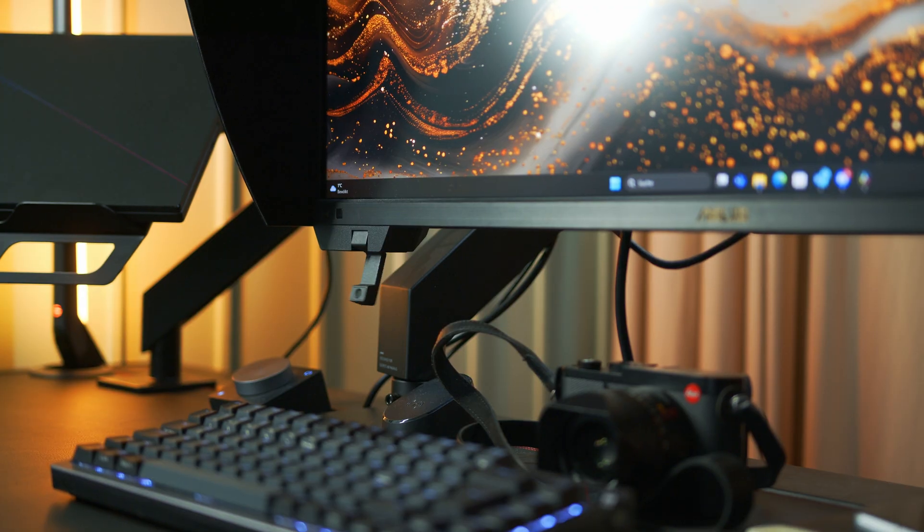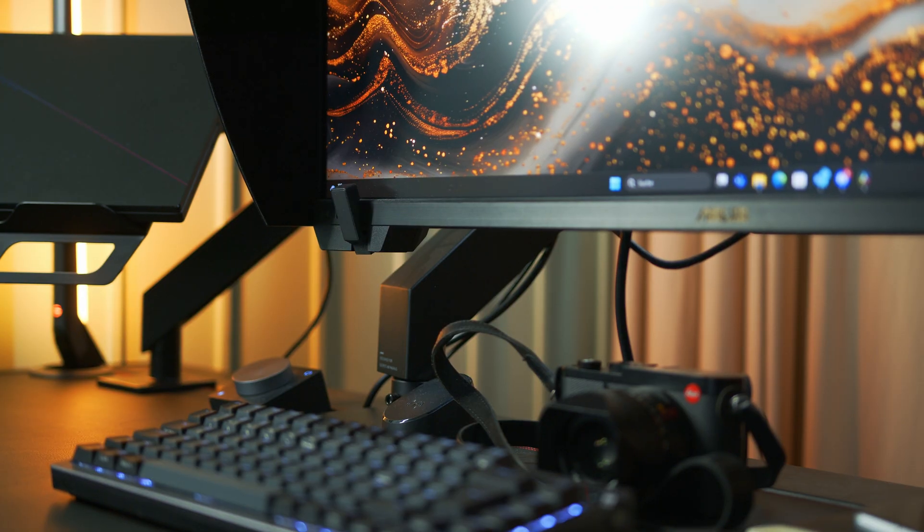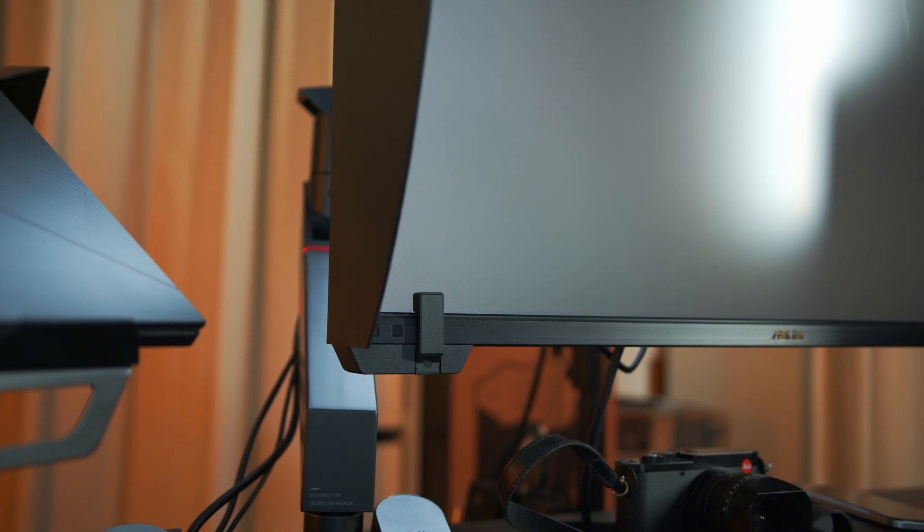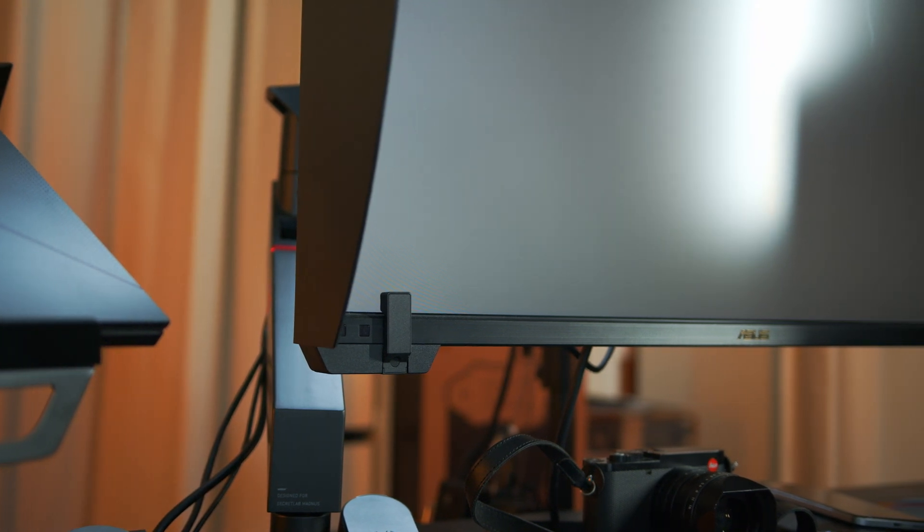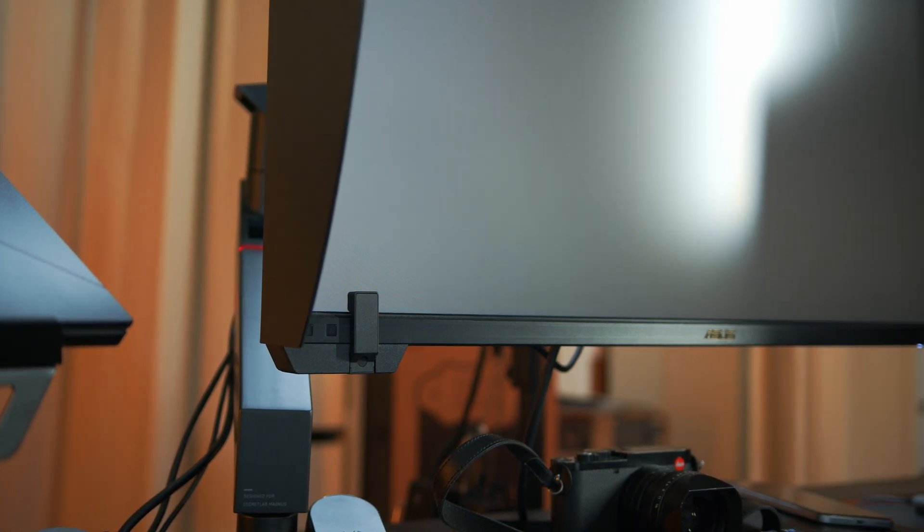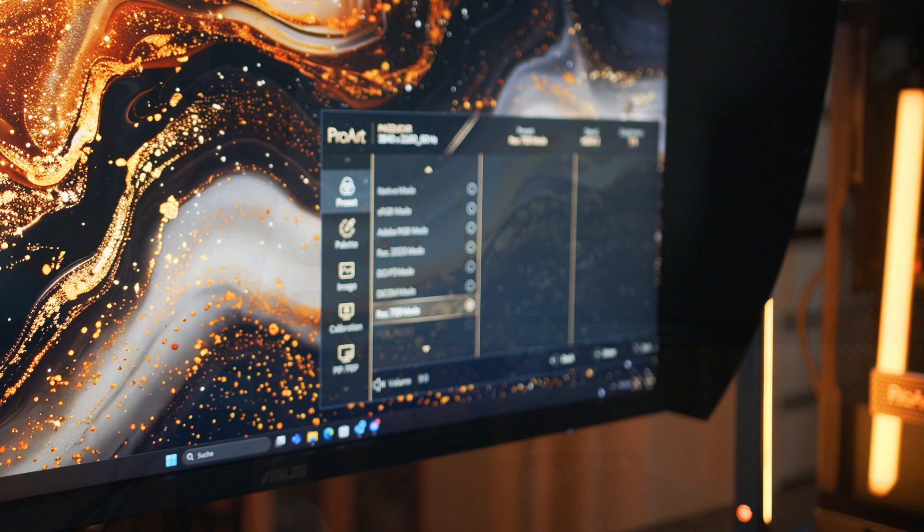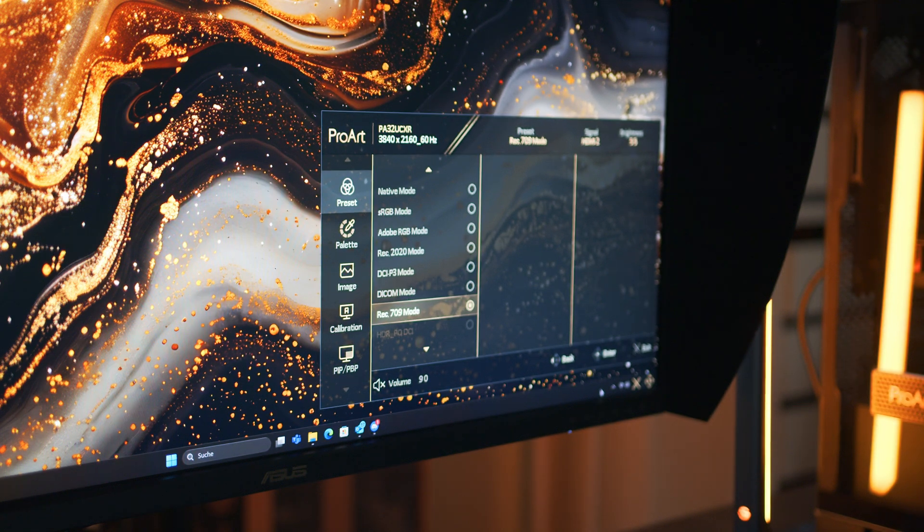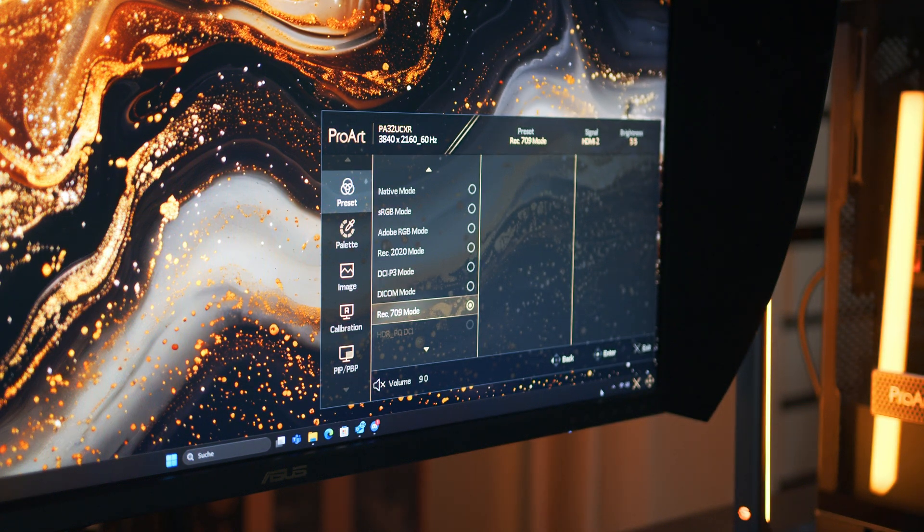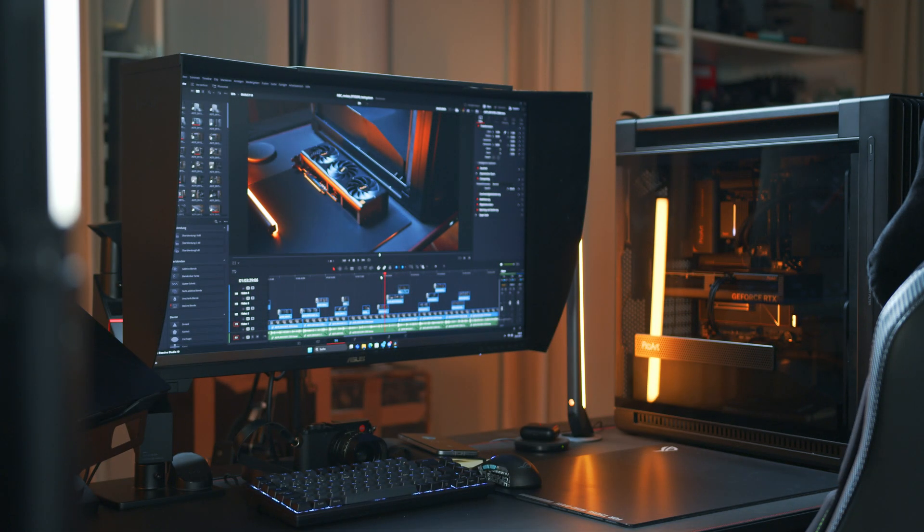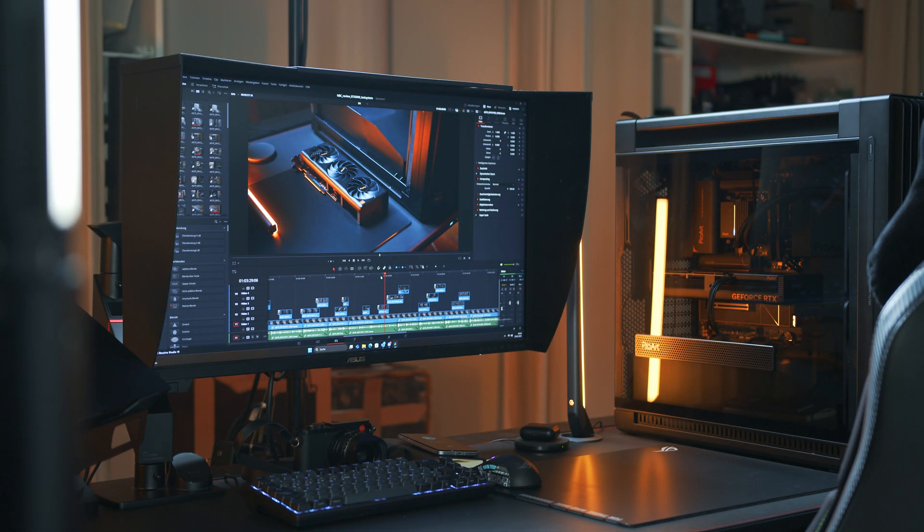For me, the main selling point is the fact that this one can self-calibrate, enabling me to work with accurate colors no matter which machine I'm using to drive it and it's really helped me to keep our color grading consistent for all of our videos. It's a pretty expensive piece of tech, but if you're doing anything color critical and want that peace of mind that everything is right on your end, it's hard to put a price tag on that.